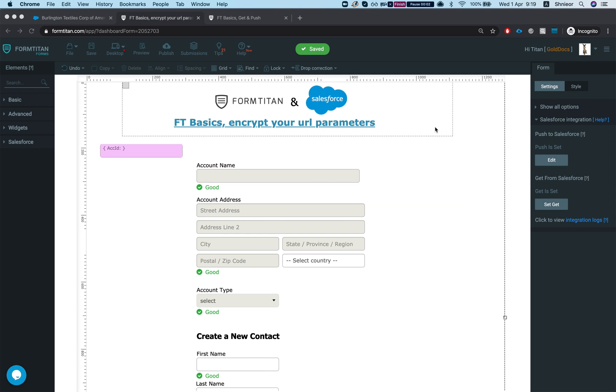Hey there Titans, in this video I'll show you how to encrypt your URL parameters that you pass down to your form in order to pull up data. This will help you further improve your form security.